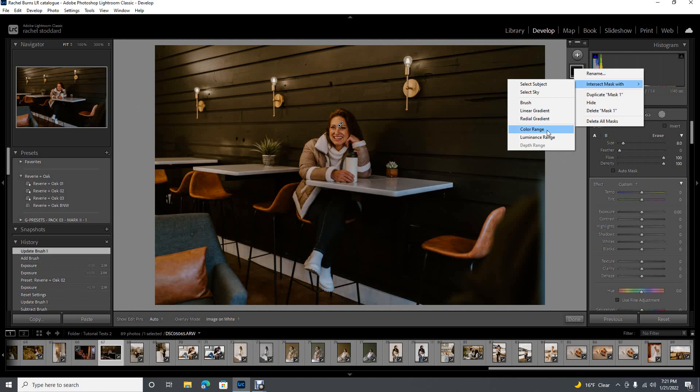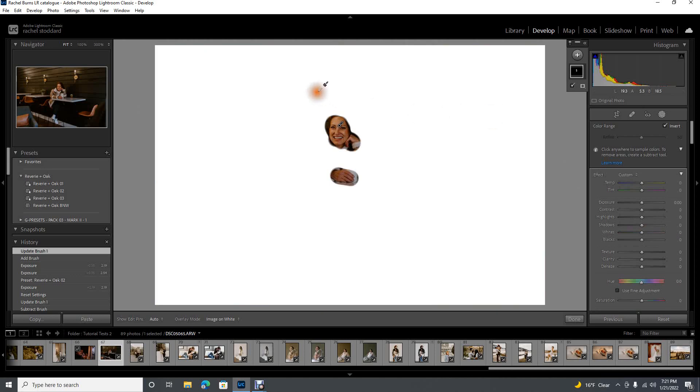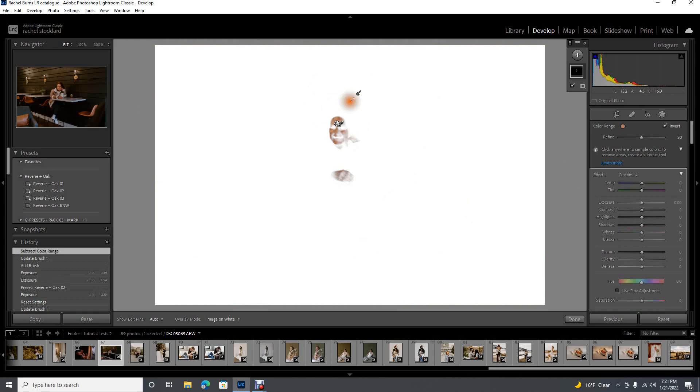Instead of intersect mask, I want you to think of it as work within this mask. I think that's a little easier to understand, and I wish that Lightroom had gave it that name instead. Work within this mask is what you want to think of it as. When I first heard intersecting masks, I was like, no, no thanks, that doesn't sound like something I want to learn, but it's so easy.